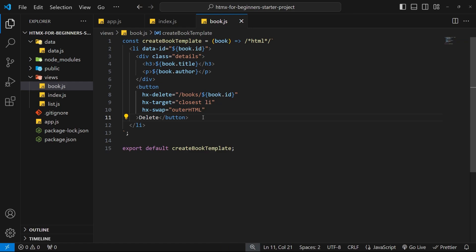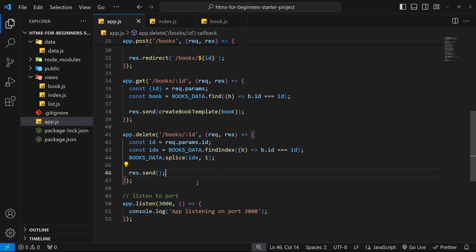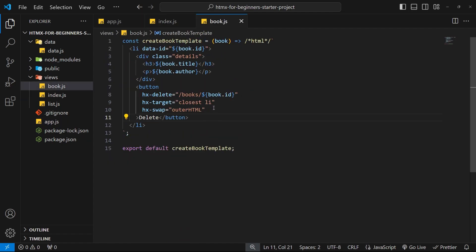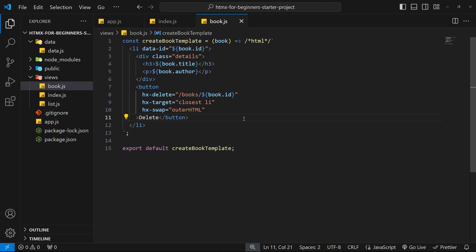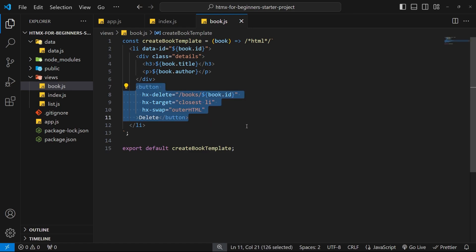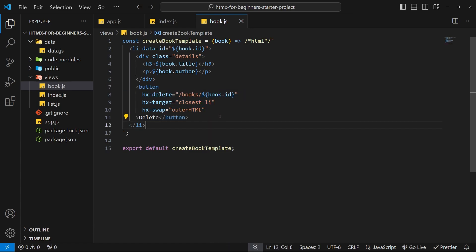The way we'll do that is by sending a GET request to an endpoint like /books/edits. On the server, the request handler for that endpoint will send back a response — an edit form template — and that's going to replace all the content inside the li tag so the user can type a new author or title for the book. Now, what shall we attach the hx-get attribute to? We don't want to add it to the delete button.